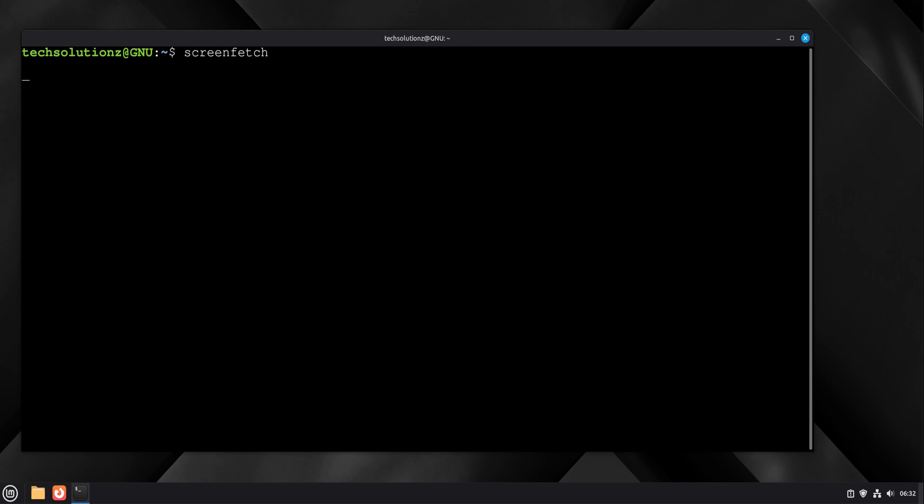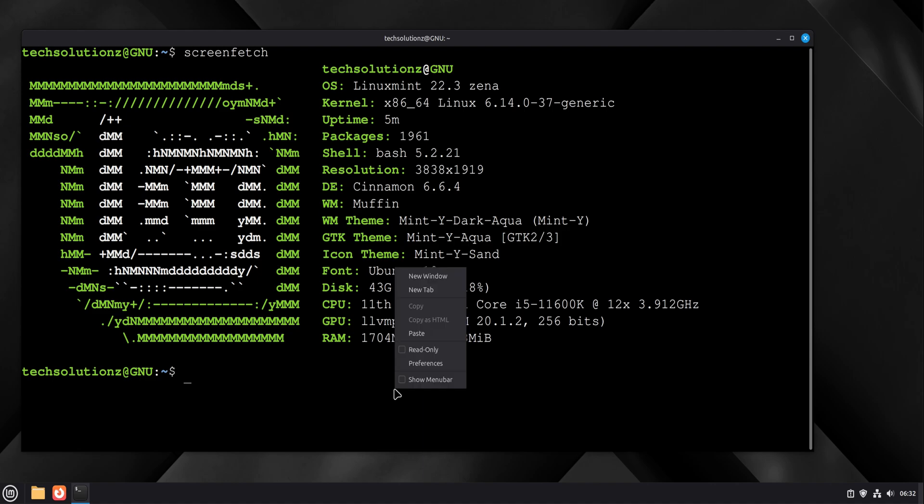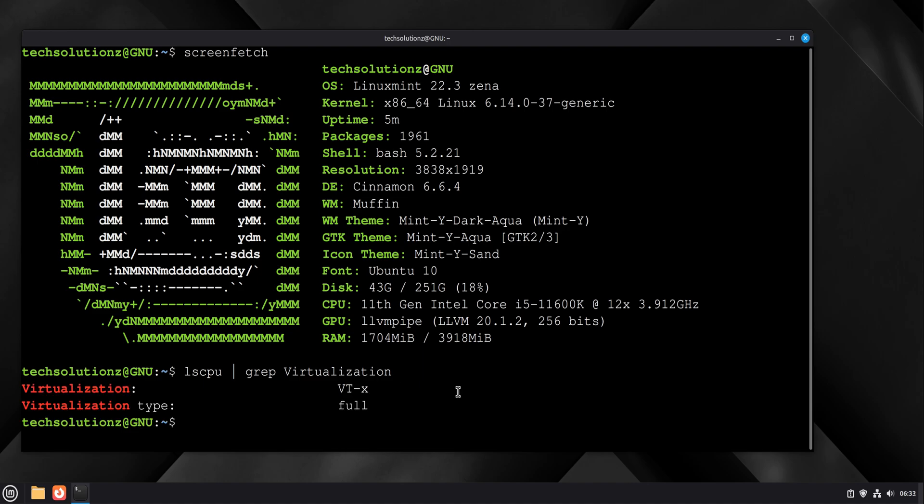Linux Mint already supports this stack extremely well. We just need to enable it correctly. Before installing anything, we first confirm that virtualization is available on the system. Most modern CPUs support it, but we always verify instead of assuming. Open a terminal and run the command that checks CPU virtualization flags. If virtualization is present, the system will clearly show it. Once that's confirmed, we move forward.